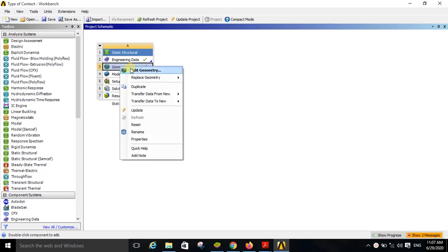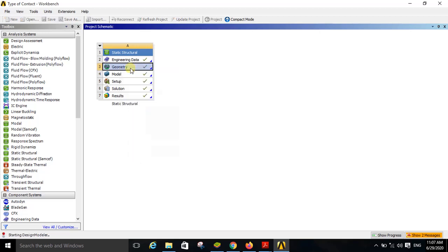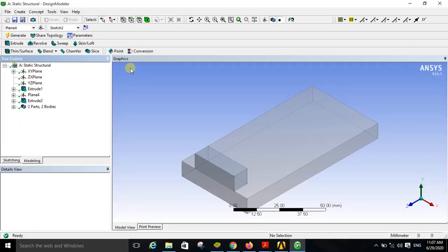In the geometry I have created two bodies for this demonstration. In order to see these two bodies, right click on the geometry and click on edit geometry. By doing this you have opened the Design Modeler window. In the Design Modeler window on the left side you can see the tree outline, and in the tree outline you can see the two extruded bodies.